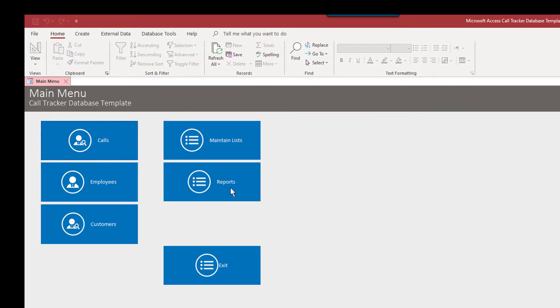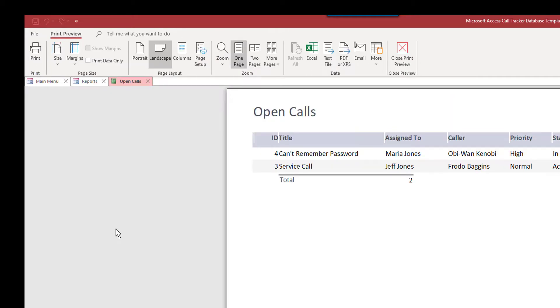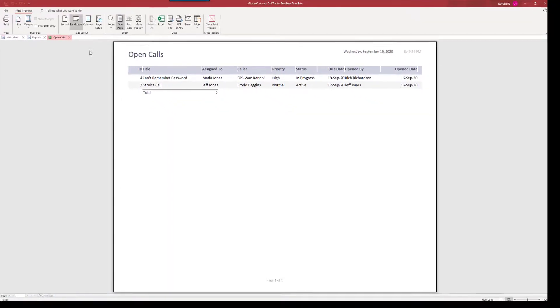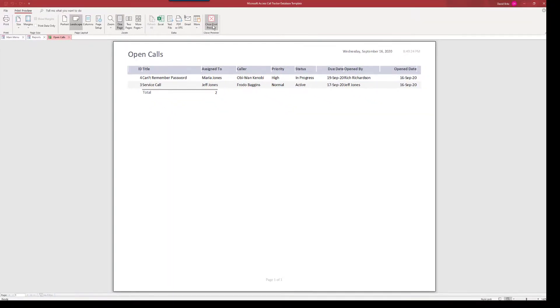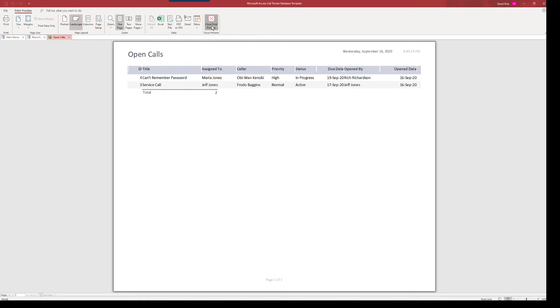So we can go to reports. And we can say open calls. I don't know if there are any open calls. Oh, there is. So these are the open calls we currently have. And this can be customized. Of course, you can change the font, the look and feel of the form and a company logo, really the sky's the limit with that type of thing, customer phone list.